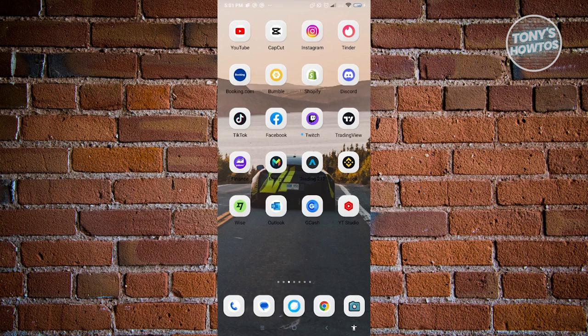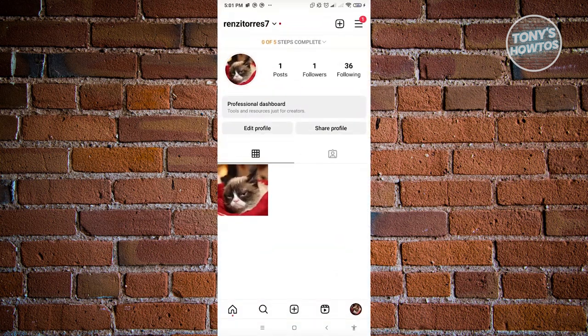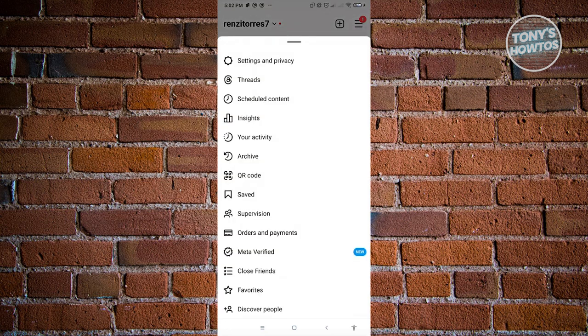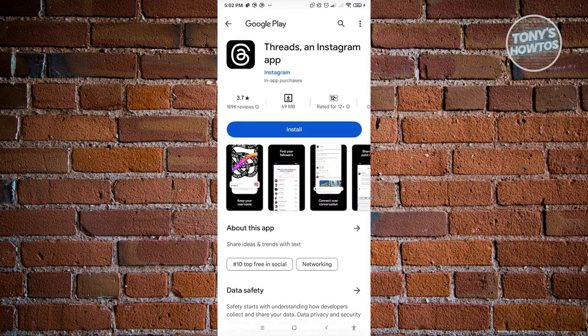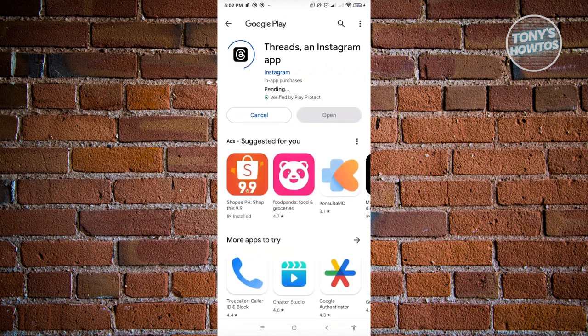Let's go ahead and open up Instagram and go to our profile. The only thing you need to do is click on the three-dash icon at the top right of your screen. From here, you'll see the option for Threads. Just click on Threads and it's going to redirect you to the Play Store where you'll be able to download Threads. Let's hit install and wait for it to install.